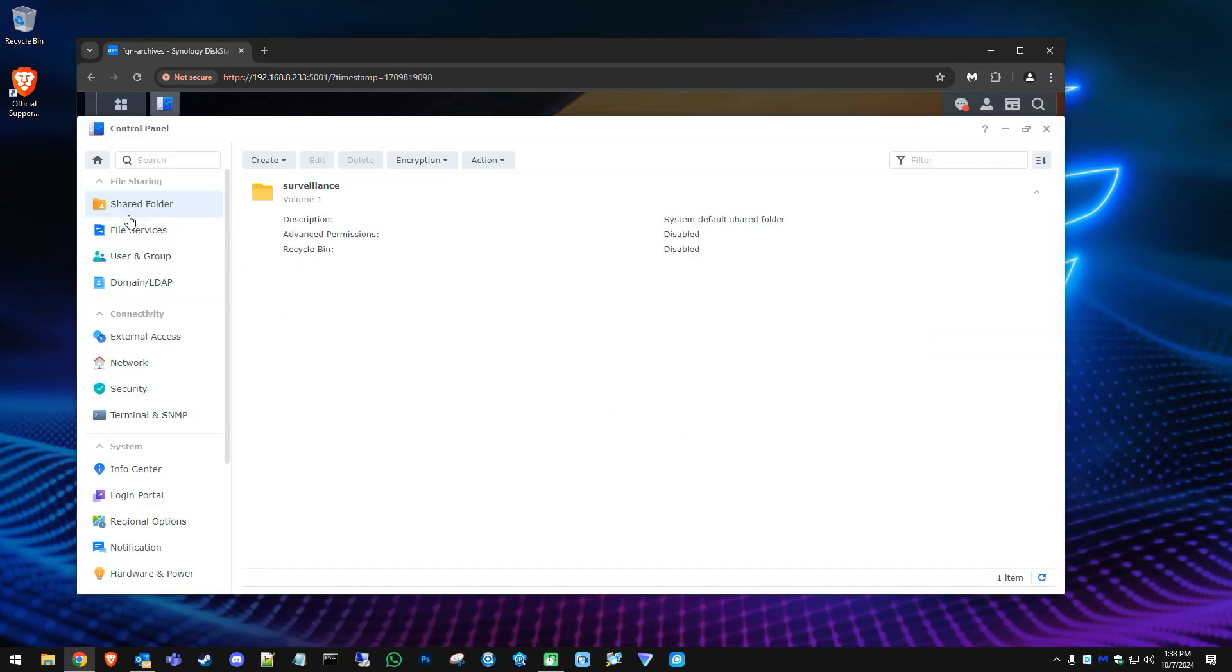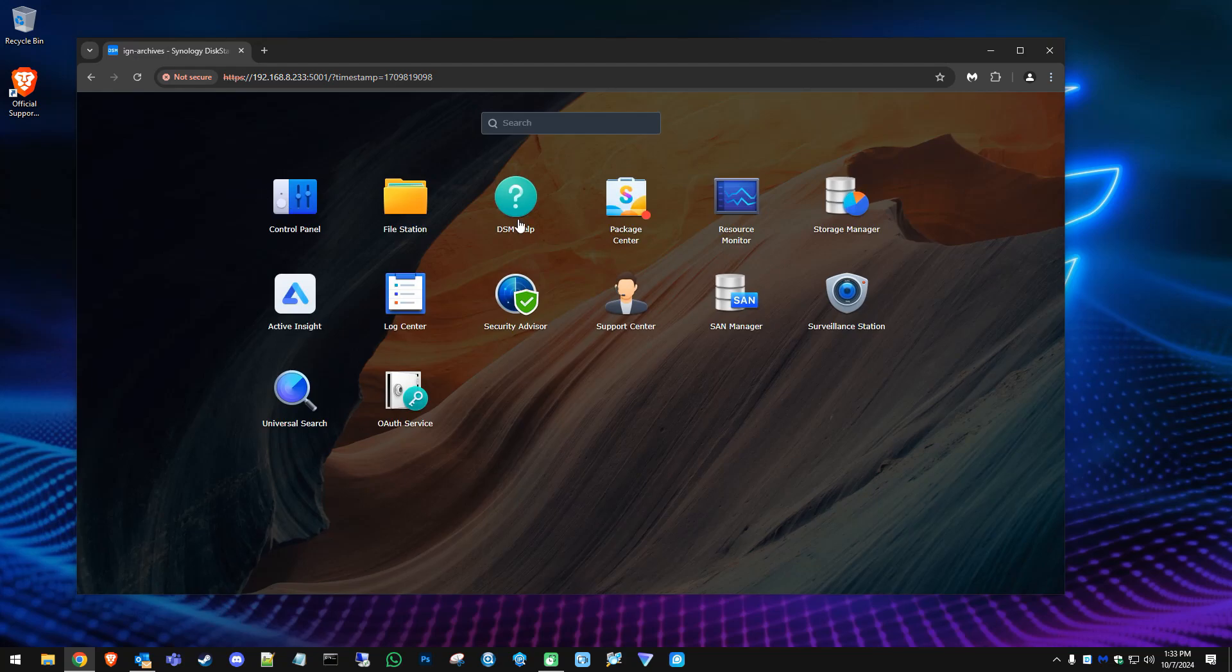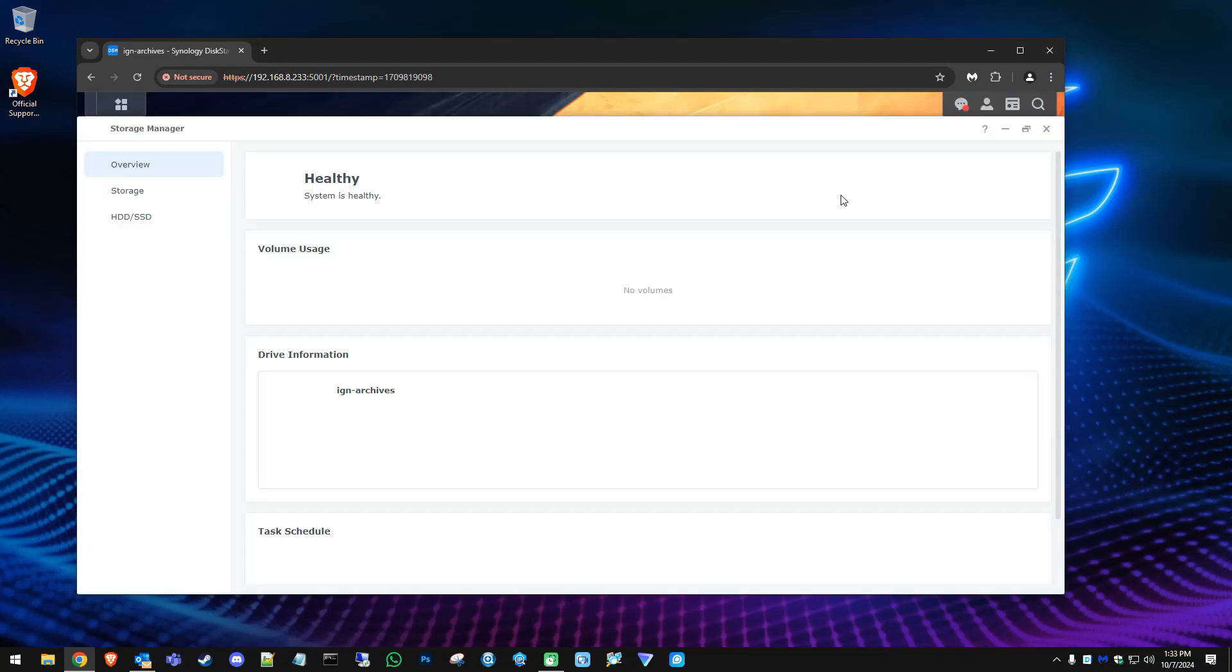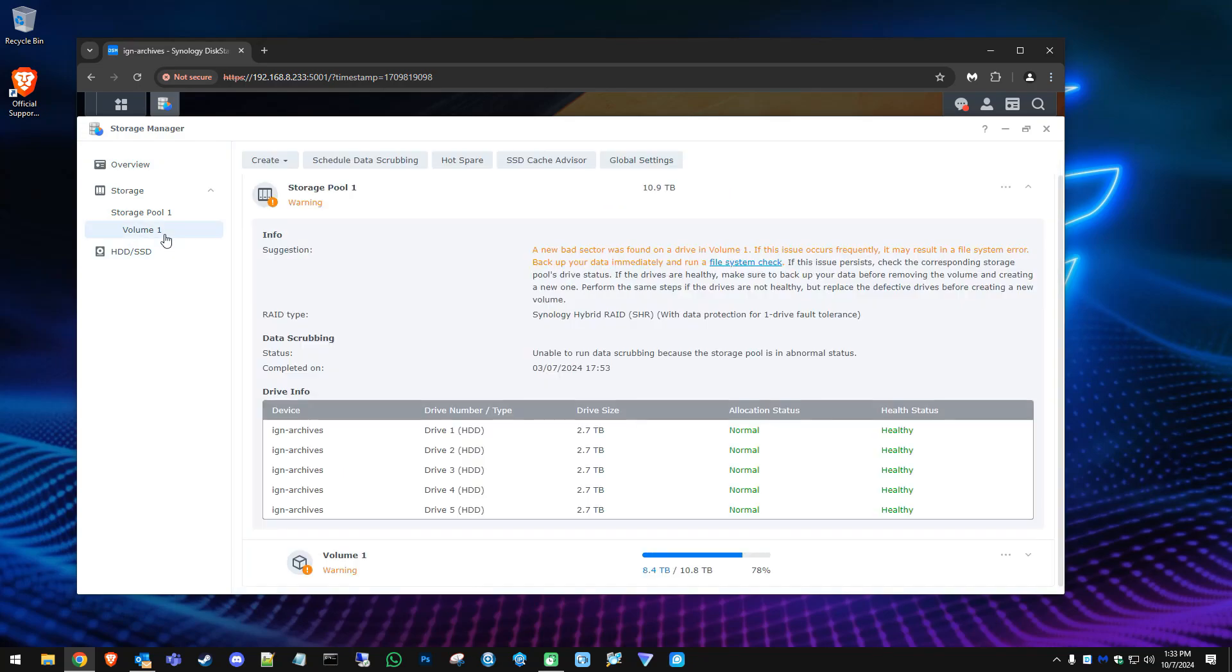All right, perfect. We are logged in. We can see our shared drives are still there, our users are there. We can go into the storage manager and you can see we now have additional bays. We do have one alert here and it looks like it found a bad sector on one of the drives. So it looks like we need to replace the drive here. But other than that, everything moved over.